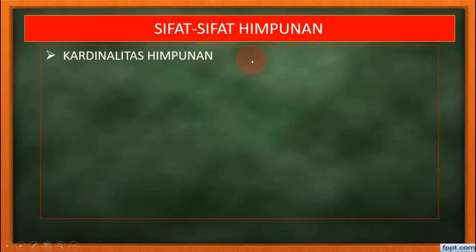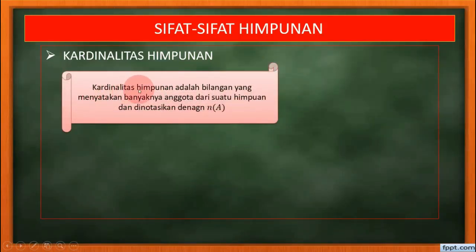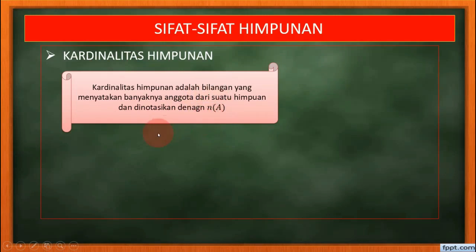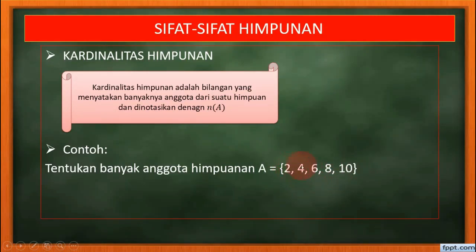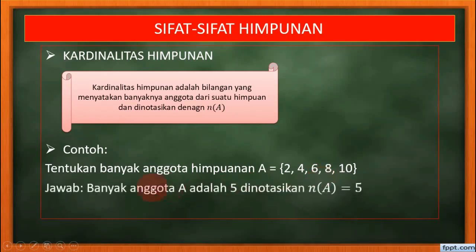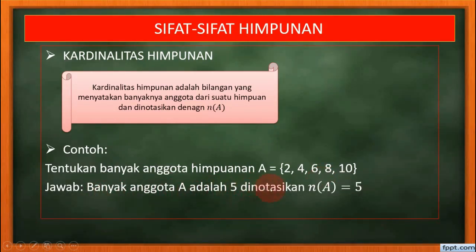Berikutnya adalah sifat-sifat himpunan. Yang pertama adalah kardinalitas himpunan. Kardinalitas himpunan adalah bilangan yang menyatakan banyaknya anggota dari suatu himpunan, dinotasikan dengan N dalam kurung A. Contoh: tentukan banyaknya anggota himpunan A, anggotanya ada 2, 4, 6, 8, 10. Kita hitung: ada anggota pertama, kedua, ketiga, keempat, kelima — jadi ada 5 anggotanya. Bukan ditambahkan, tapi ada berapa anggotanya. Banyak anggota A adalah 5, dinotasikan N(A) sama dengan 5.